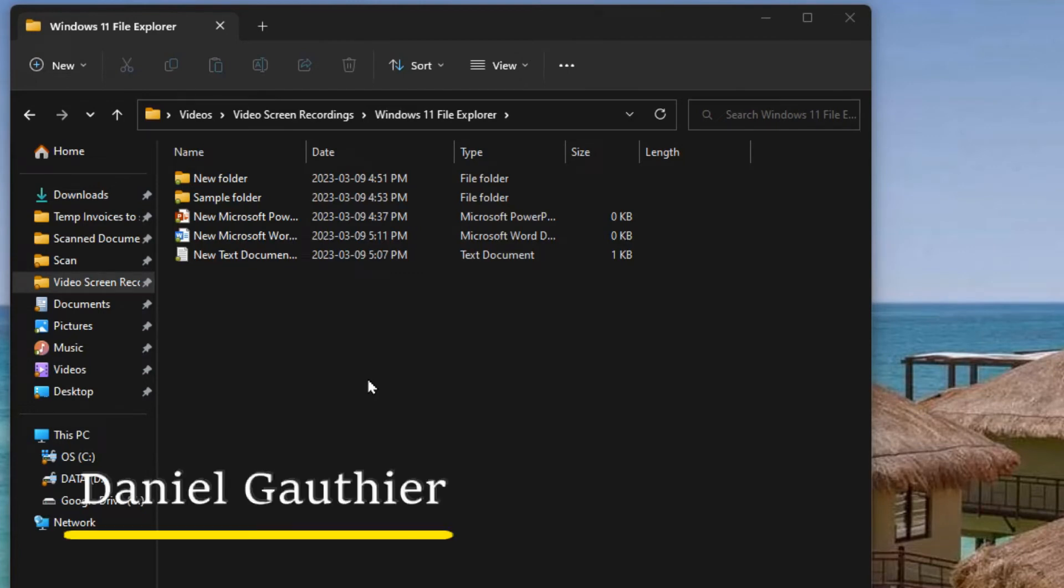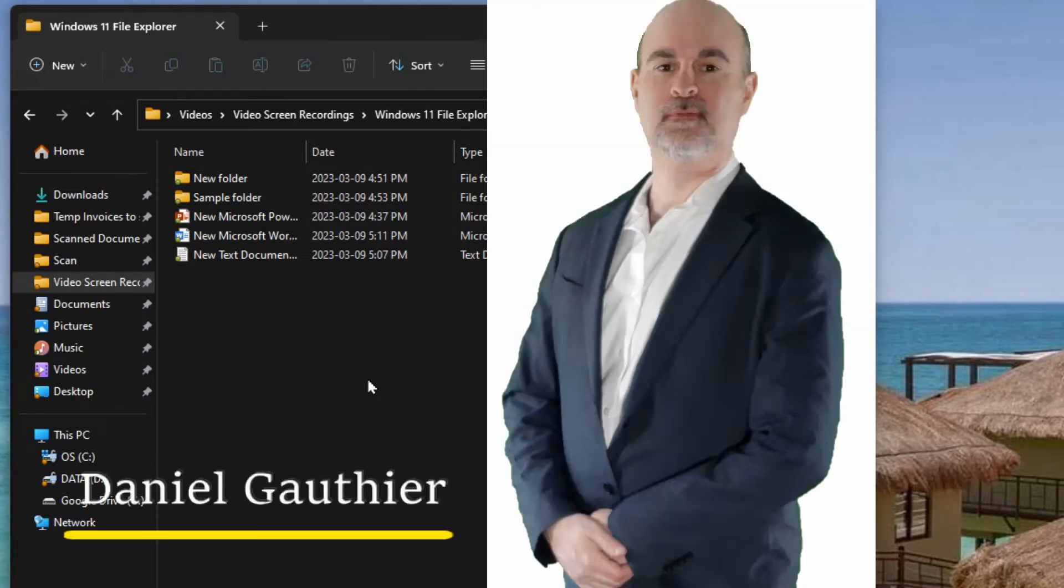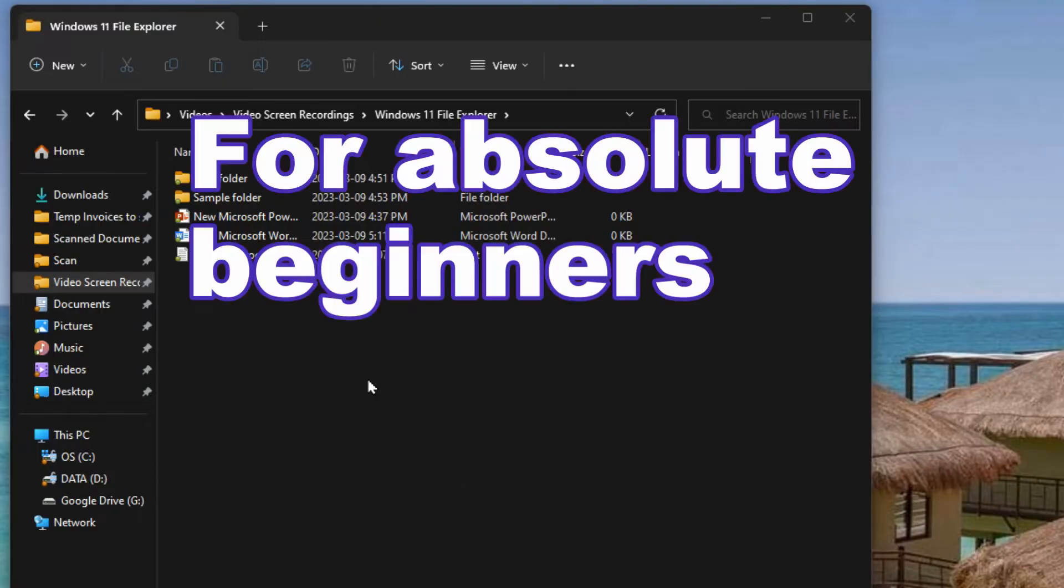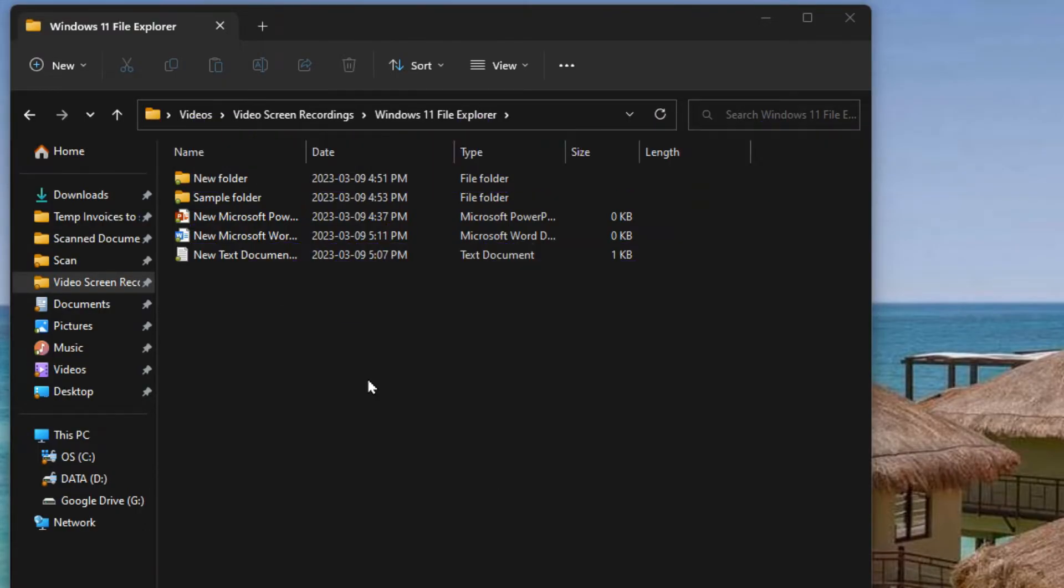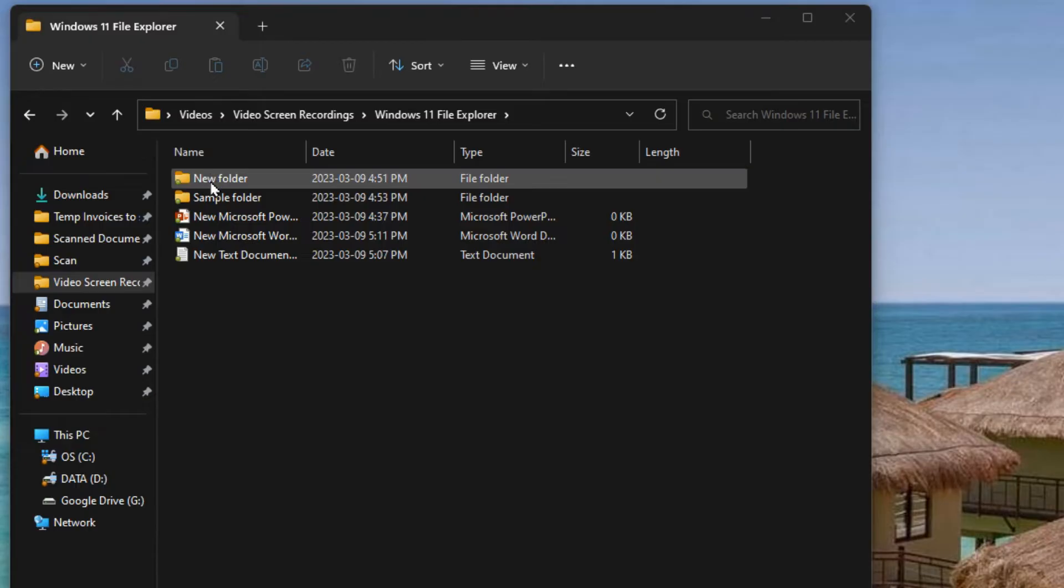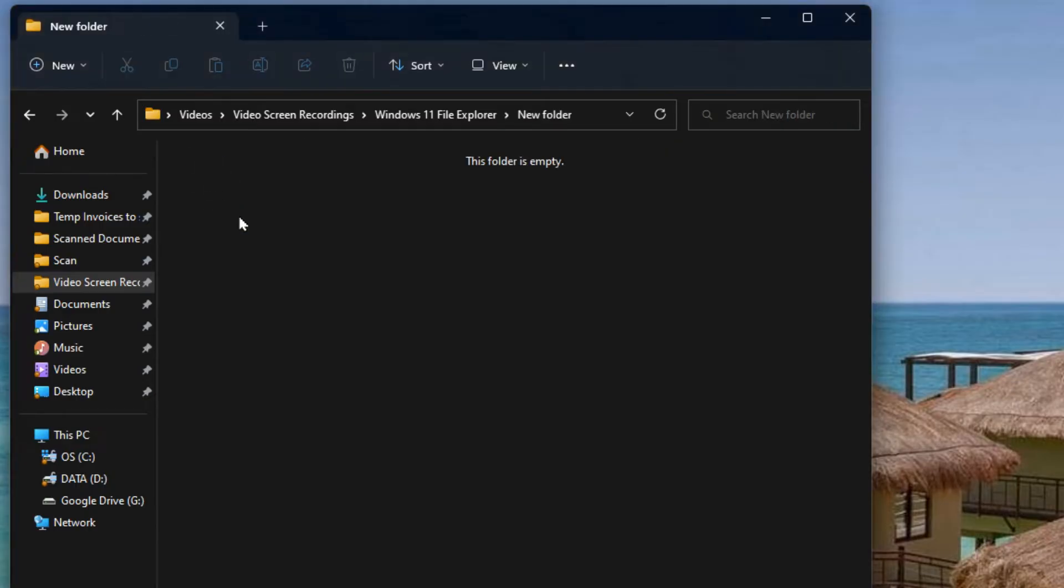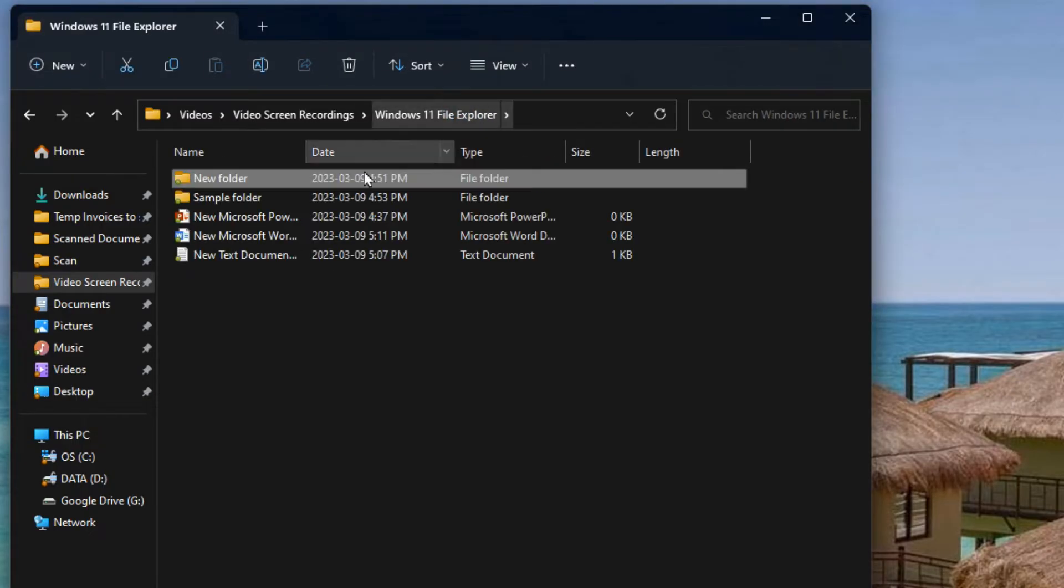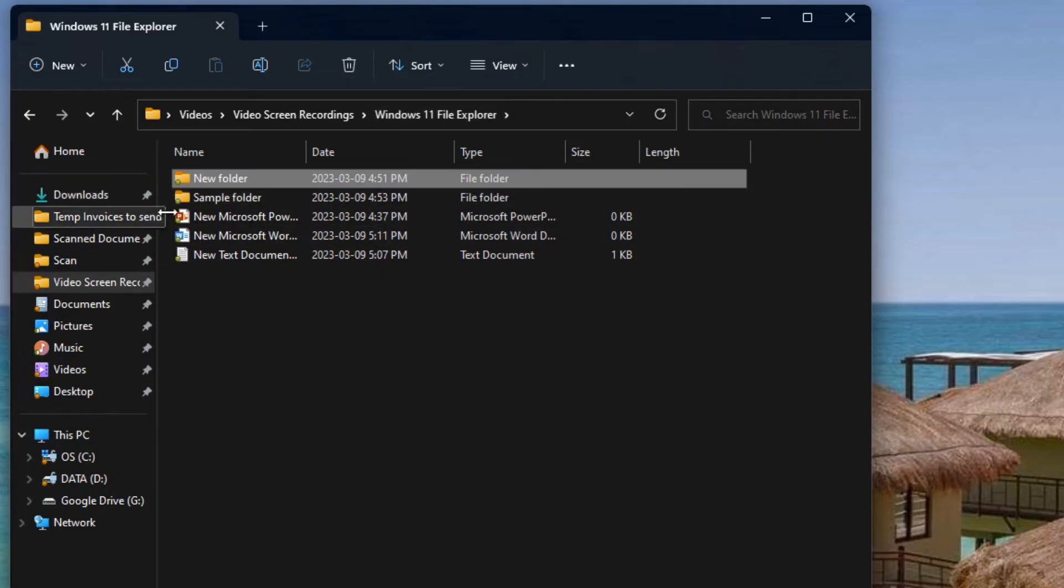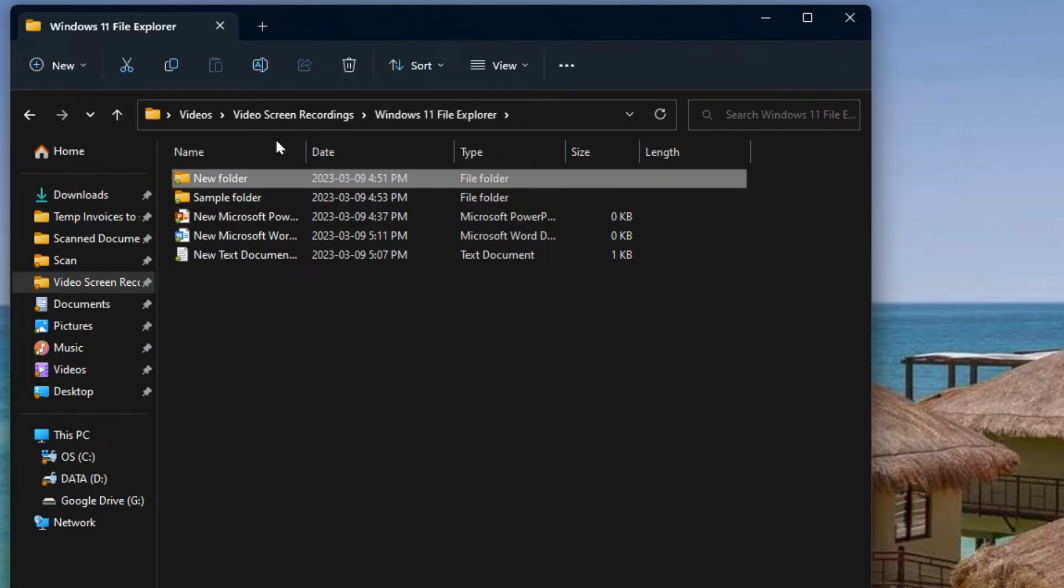Hey everyone, Daniel from TwinBytes with another tutorial for you. This time I'm going to show you how to use File Explorer in Windows 11. It's very similar to previous versions of Windows but there's some cosmetic changes and some extra features. So let's look at it. First of all I got one open here right now. In any folder that you're in is a File Explorer, and you can get to any folder from any folder really.